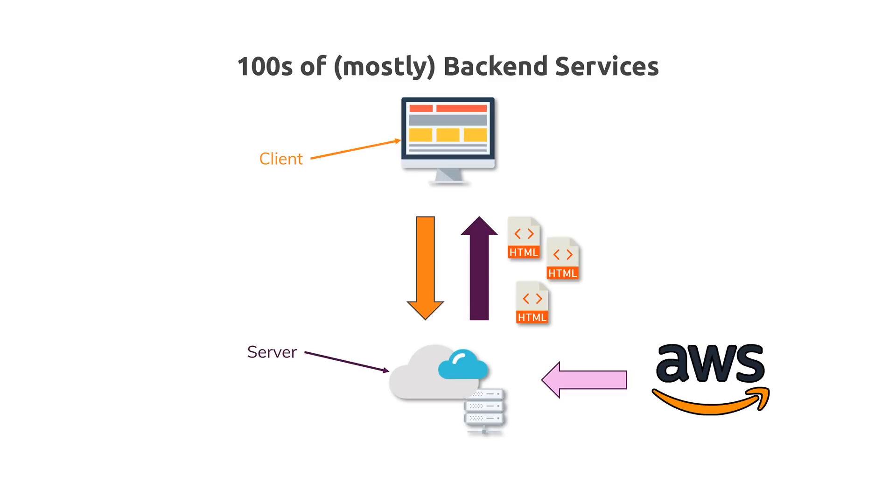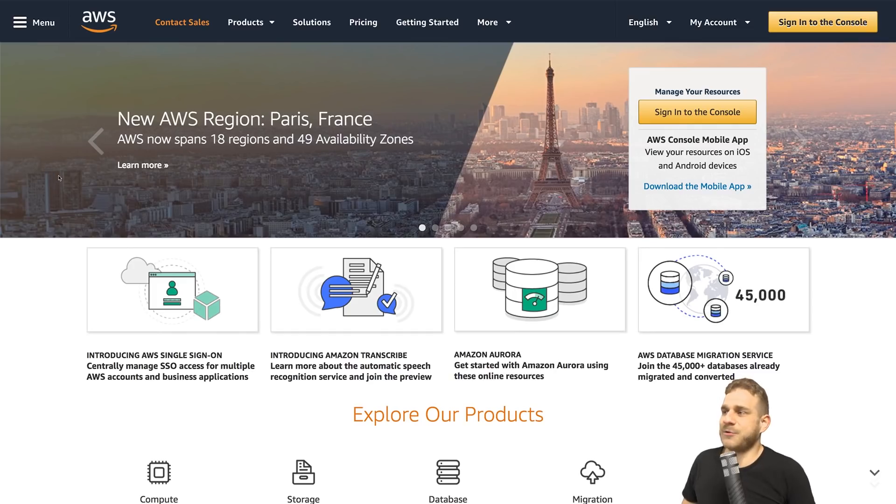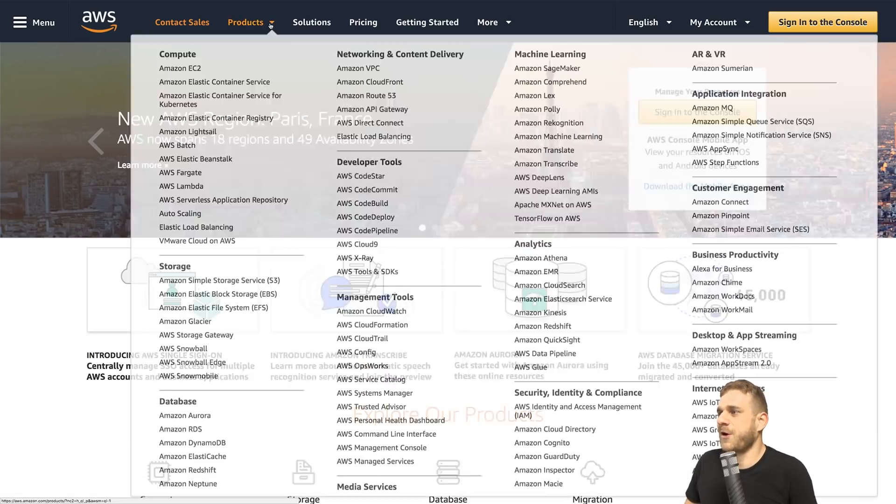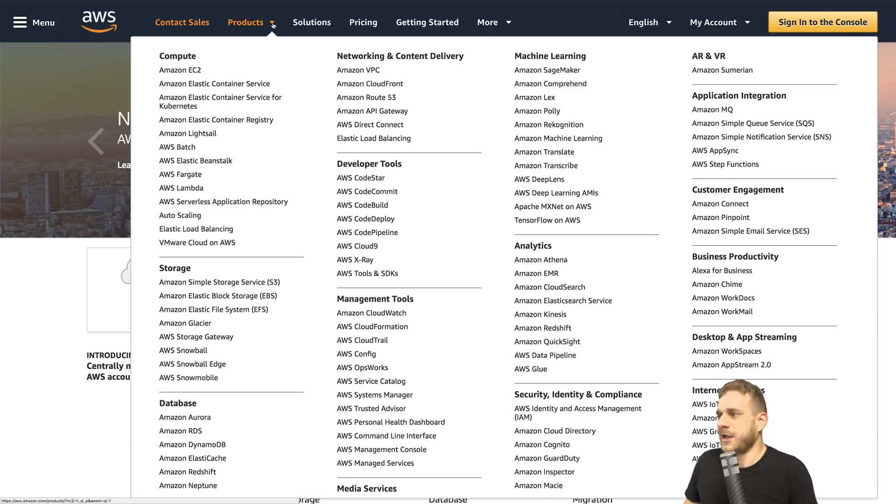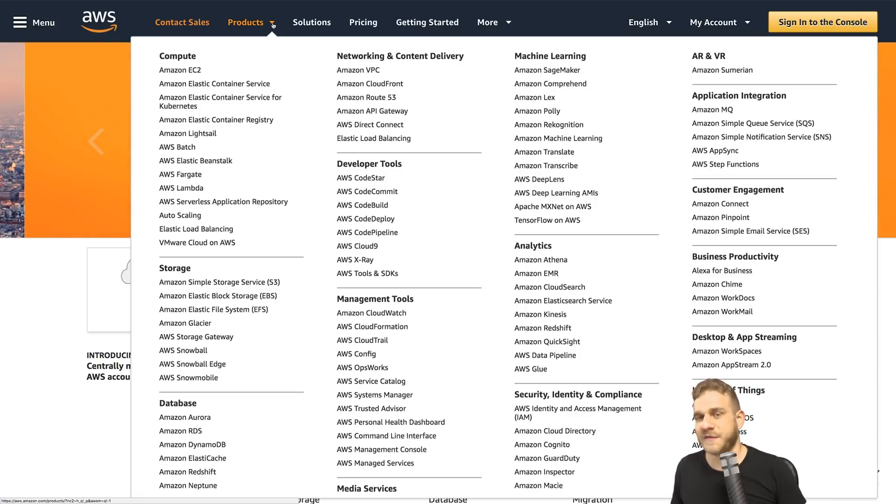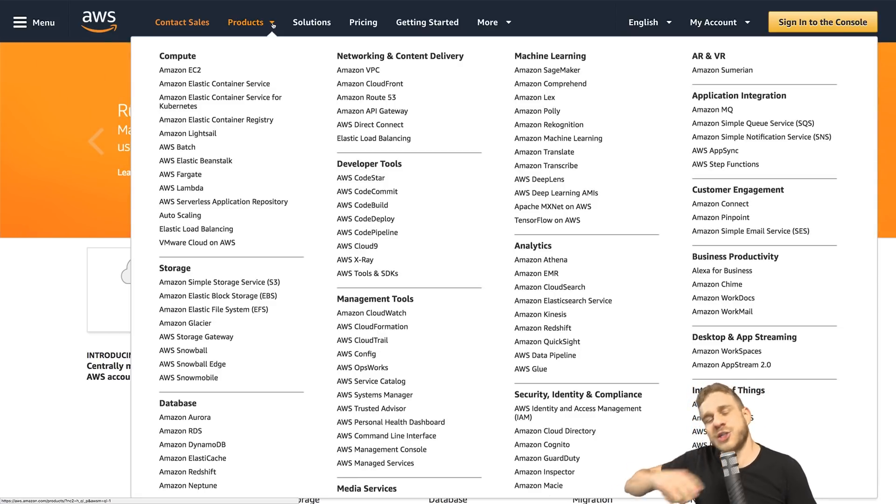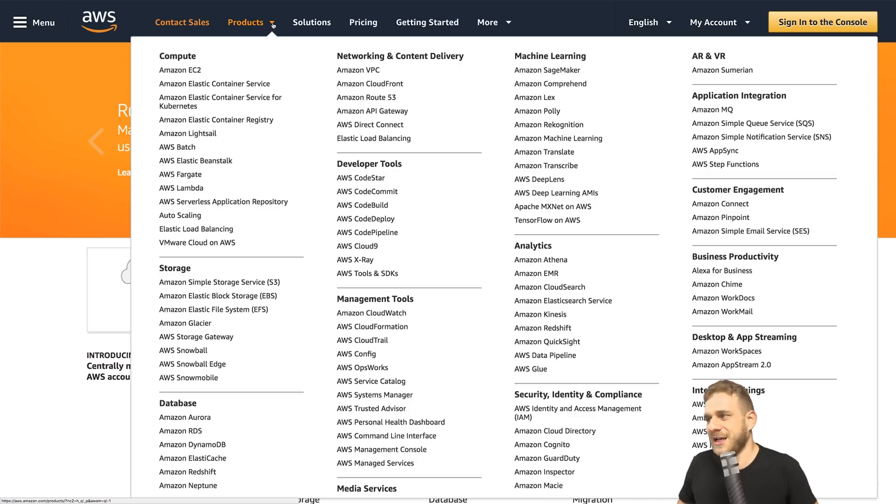Let's take a look. I'm on aws.amazon.com and if you hover over products there, you see they have a lot of services. Now, the good thing is you don't need to dive into all of these.